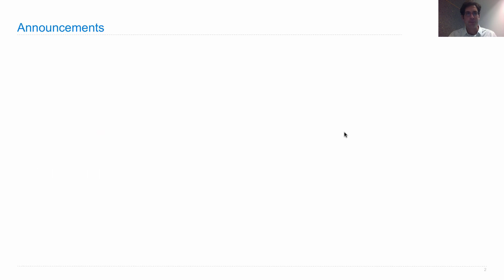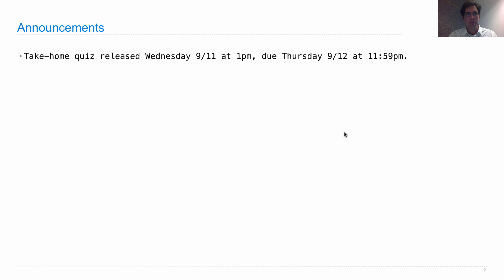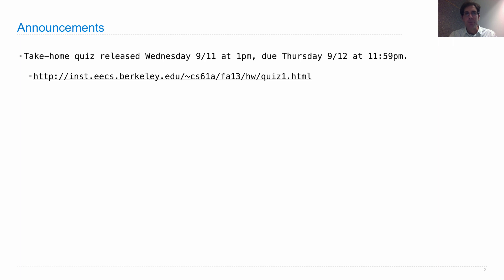Lecture 5 announcements. There's a take-home quiz this week, released on Wednesday after lecture and due the following day just before midnight. It's going to be posted on the schedule on the main course site as if it were a homework, except it will be called Quiz 1.